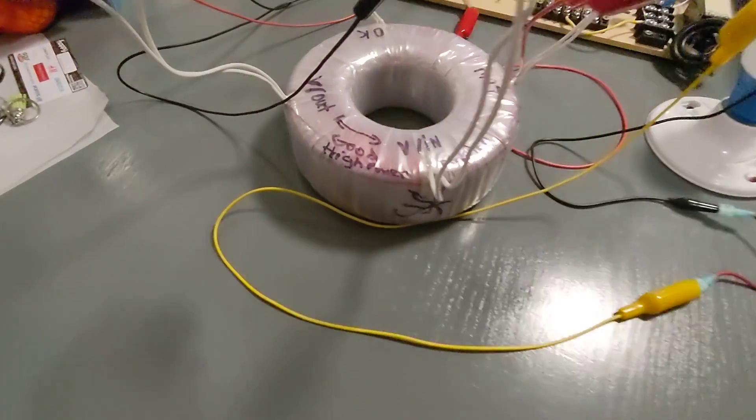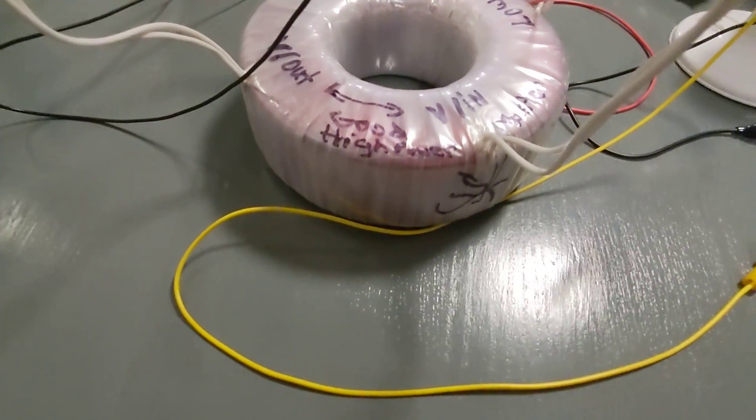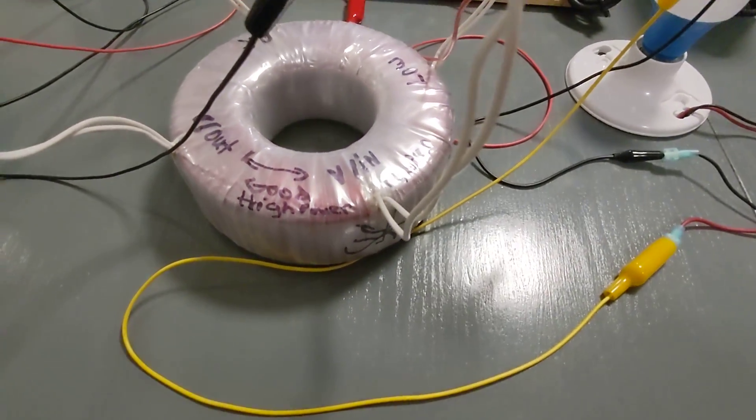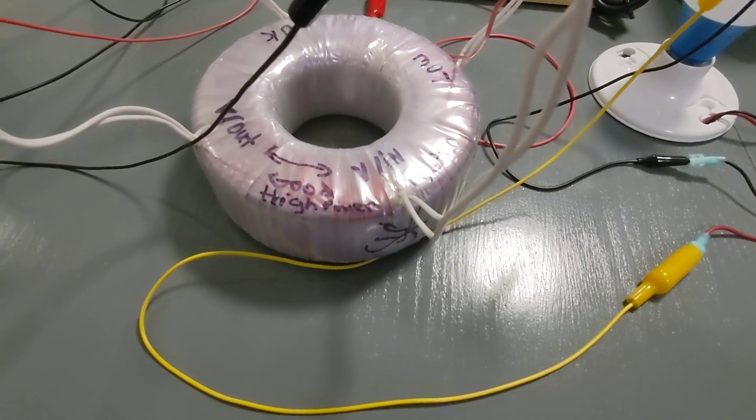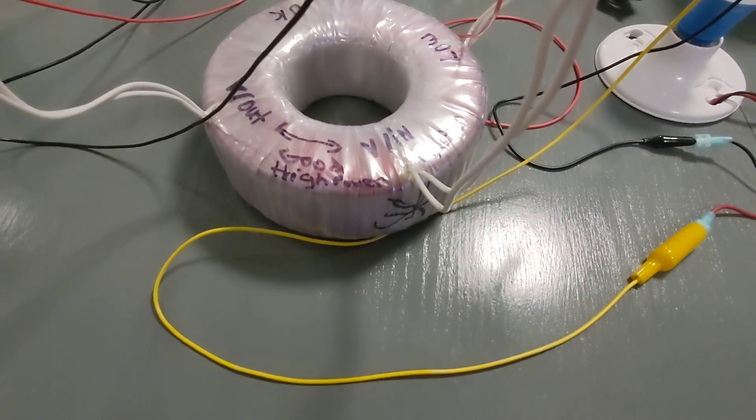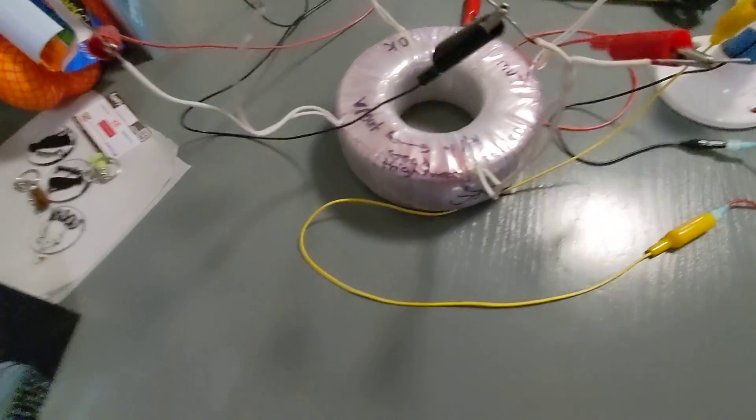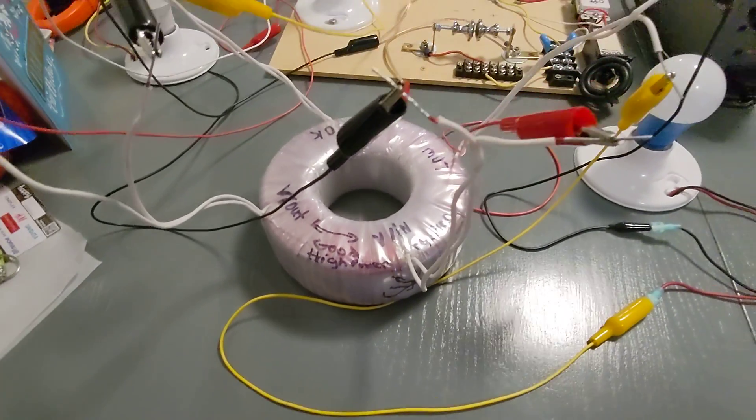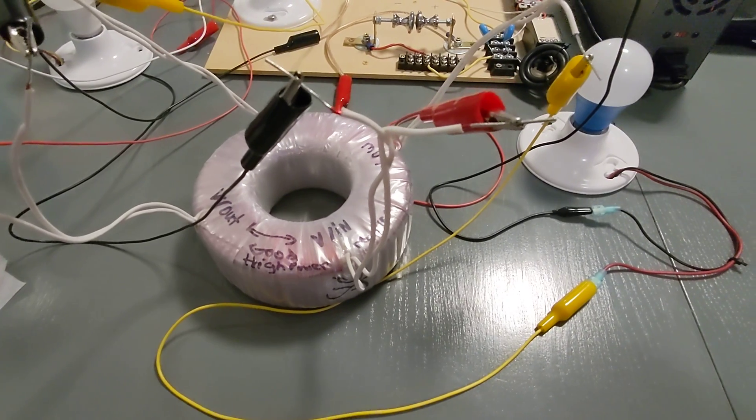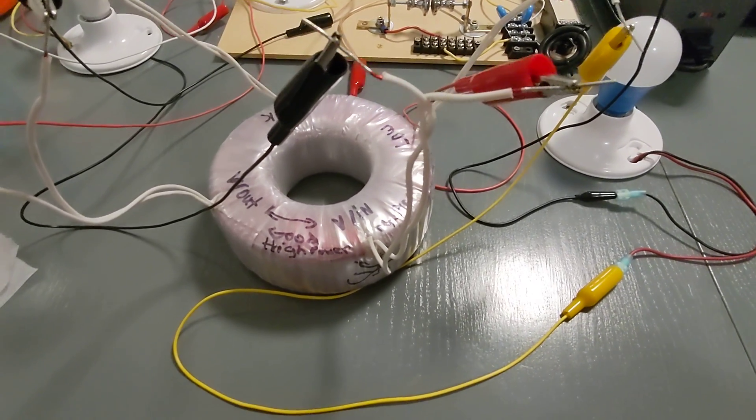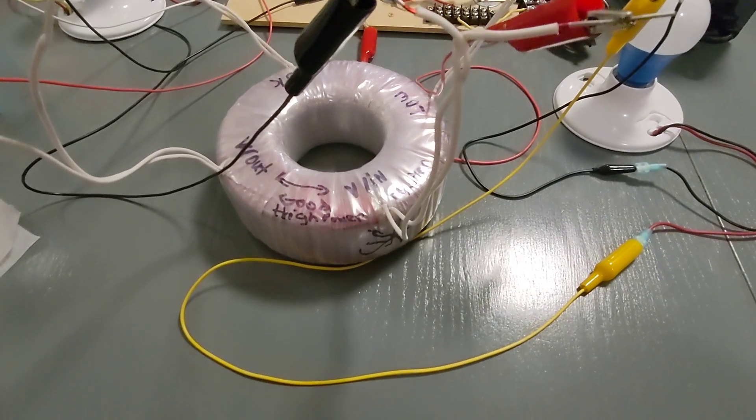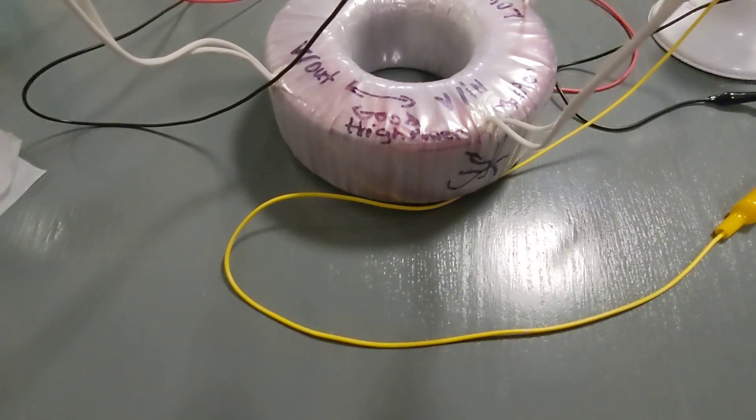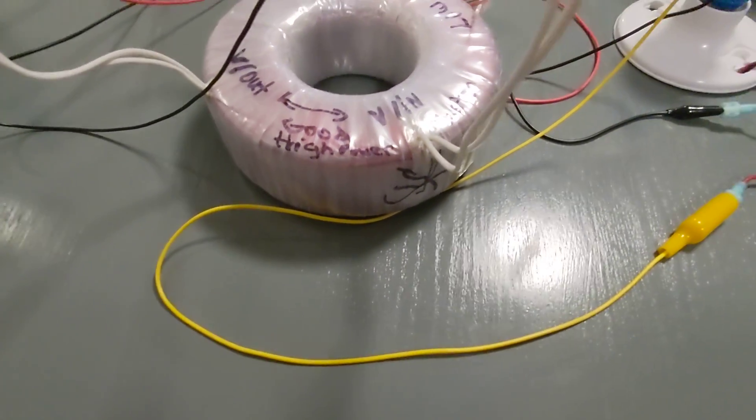I basically had to go in and test every single wire, every combination I could. And polarity actually made a difference too. So you do have to hook up the wires in the proper polarity to get the best performance. But I figured it out.